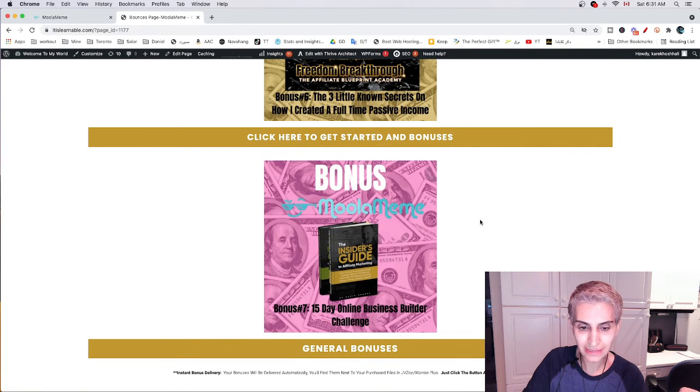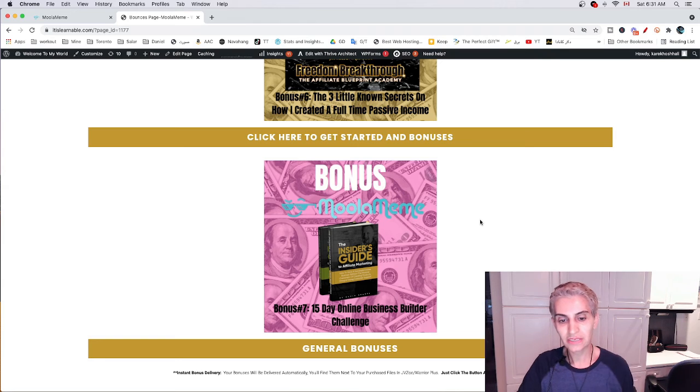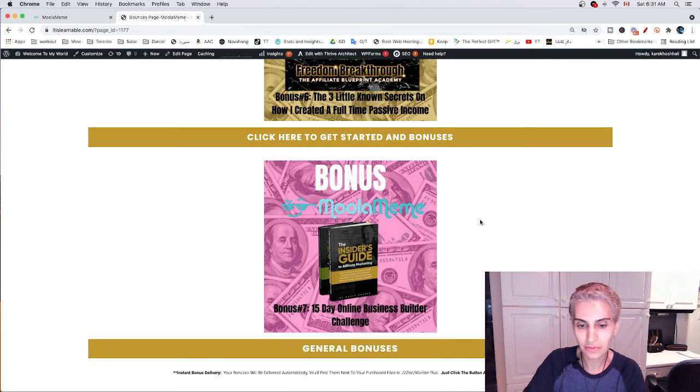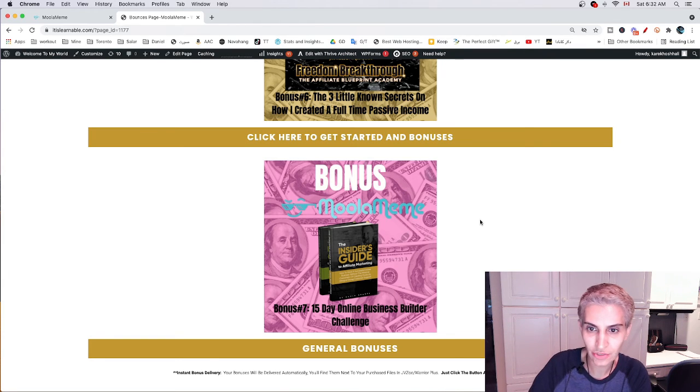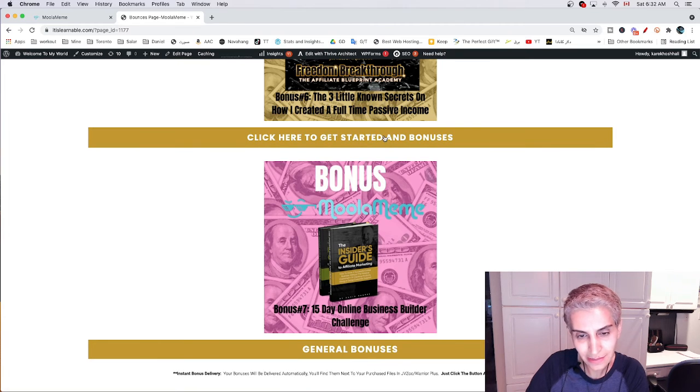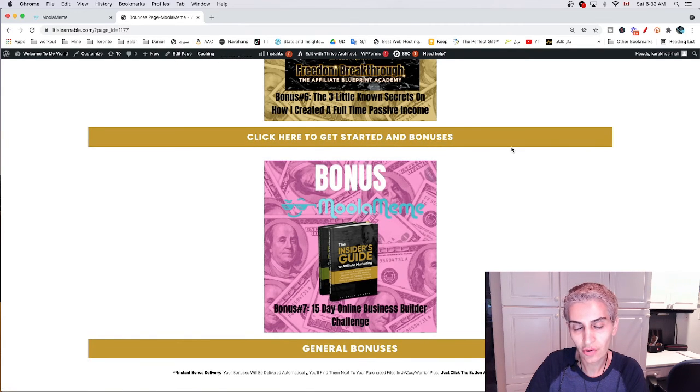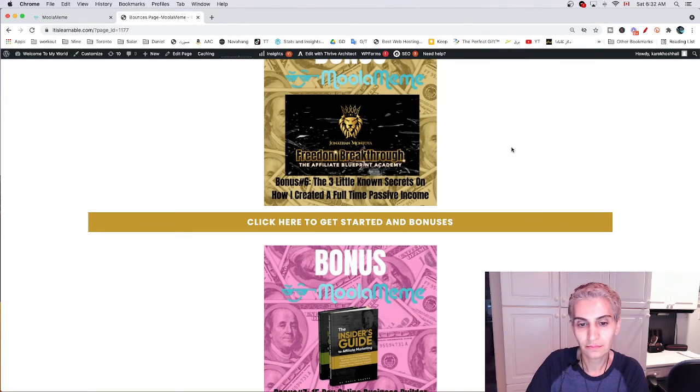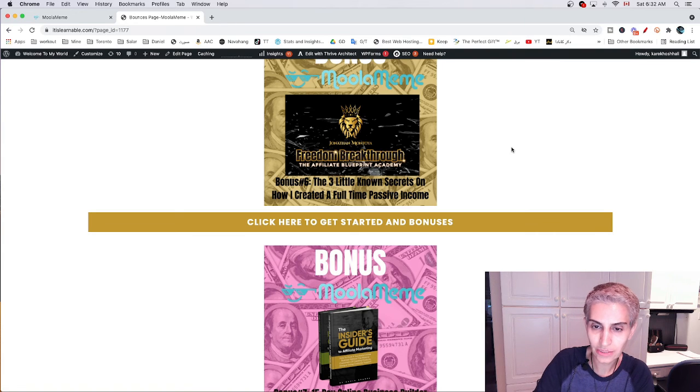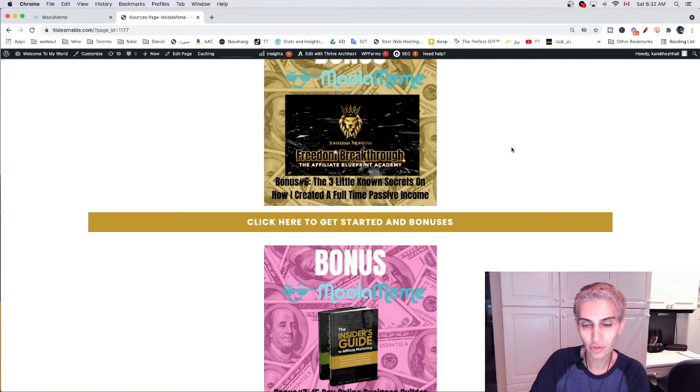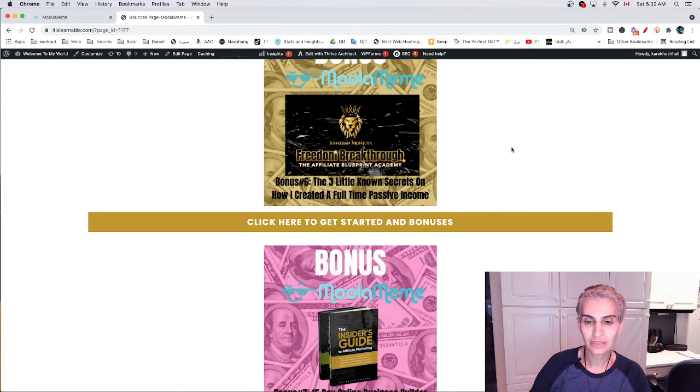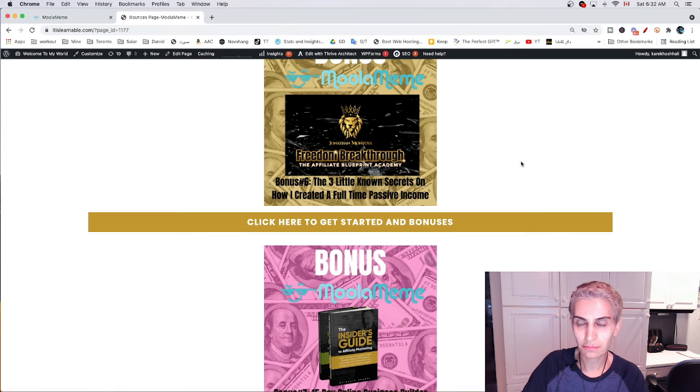Bonus number seven is a 15-day online business builder challenge. The two last bonuses, which are my favorites, are very helpful and useful for those who want to start an online business and they are a newcomer. It's perfect for beginners.